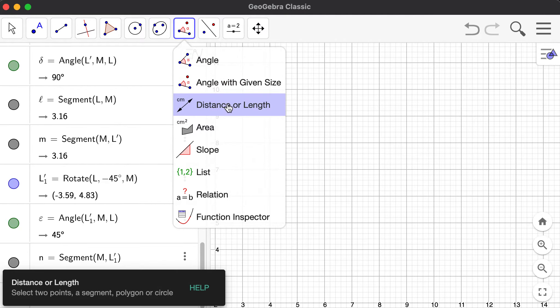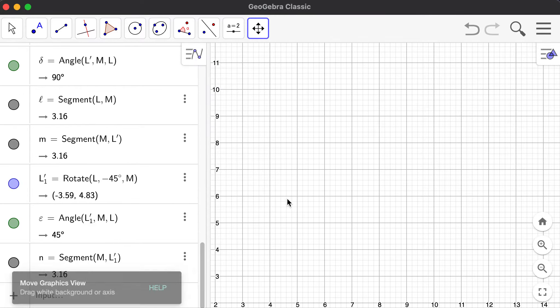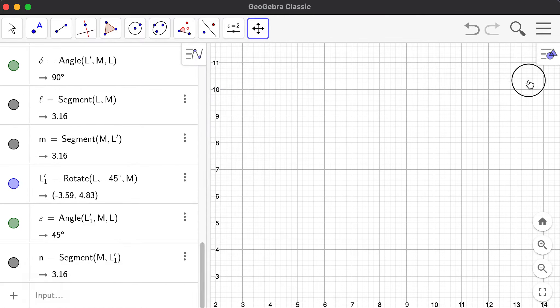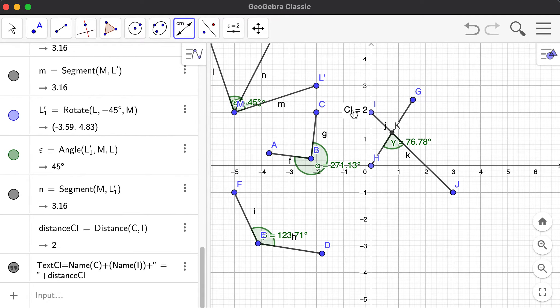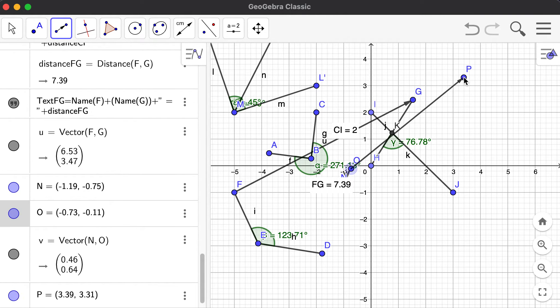You may also want to get the distance between two points, or the length of a segment or polygon. Say I want the distance from C to I — I click both points and the distance is two units, which makes sense because C is at x equals minus two and I is at x equals zero. If I want the distance from F to G, the distance is 7.39 units — you can visualize that using the vector from F to G.